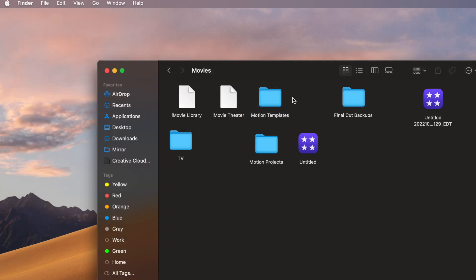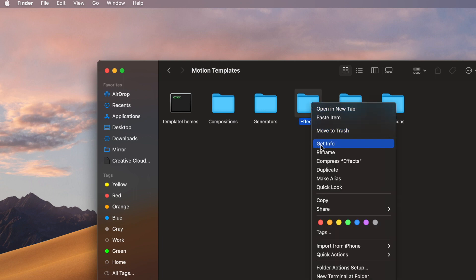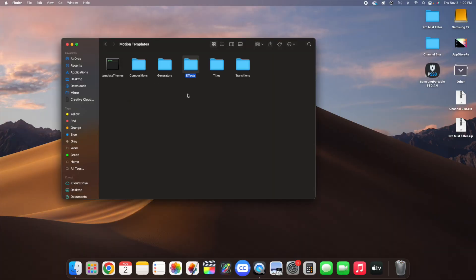Open up the Motion Templates folder and put your plugins in your Effects folder. If you don't have an Effects folder, create a new folder, right-click it, click Get Info, and make sure it says 'Effects.localized'. Once that's confirmed, take the pro mist and channel blur folders and drag them into your Effects folder.